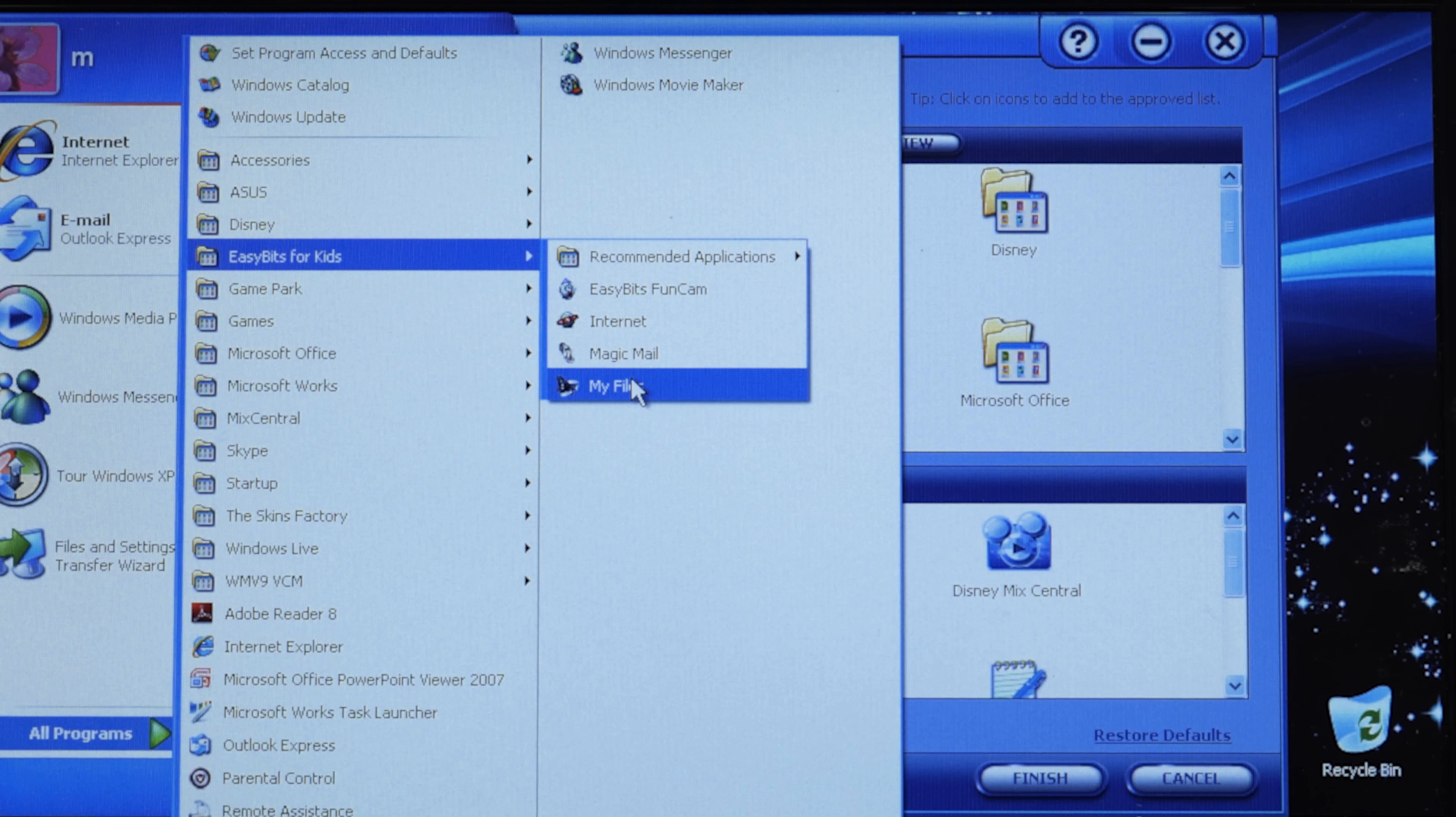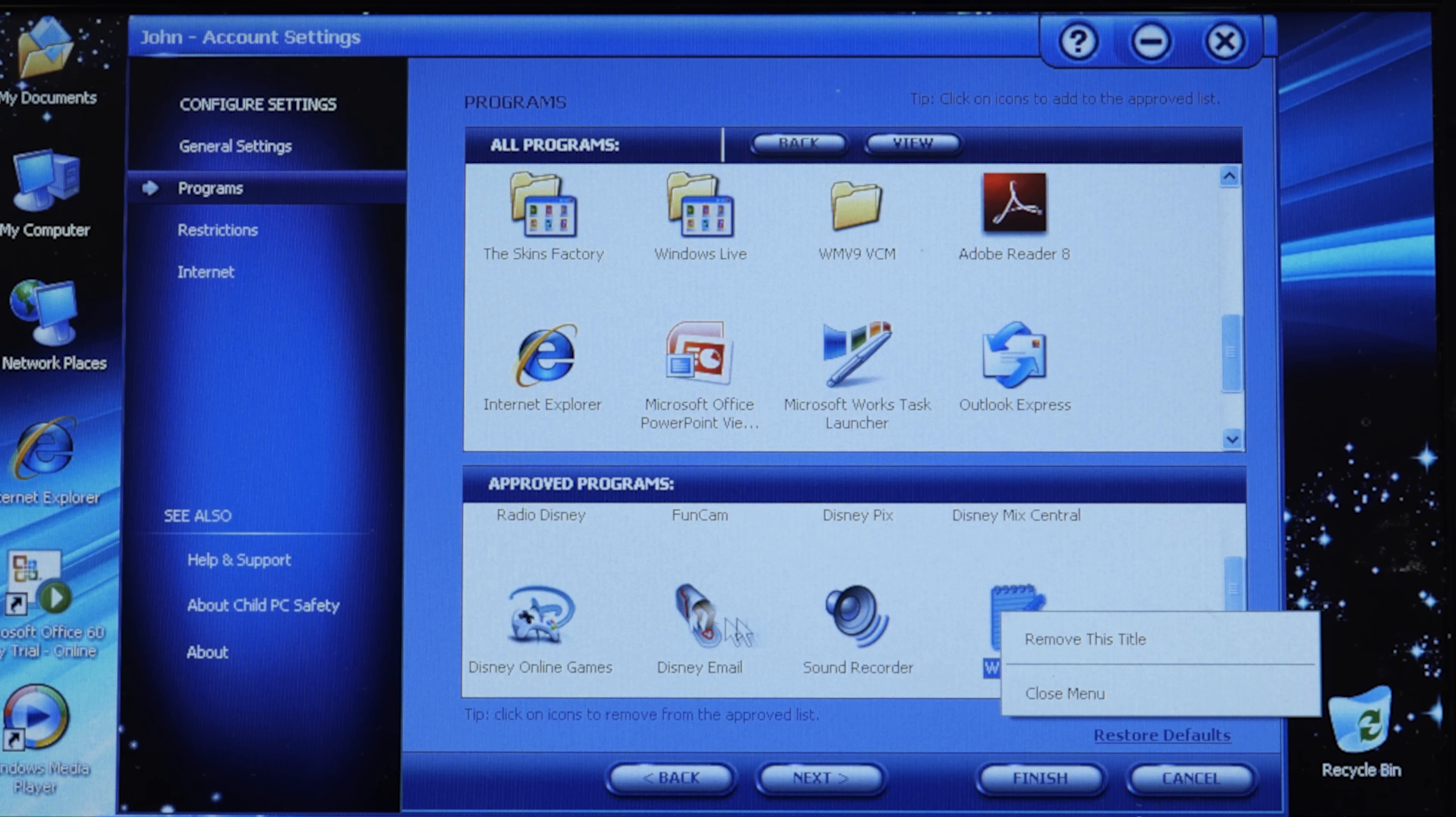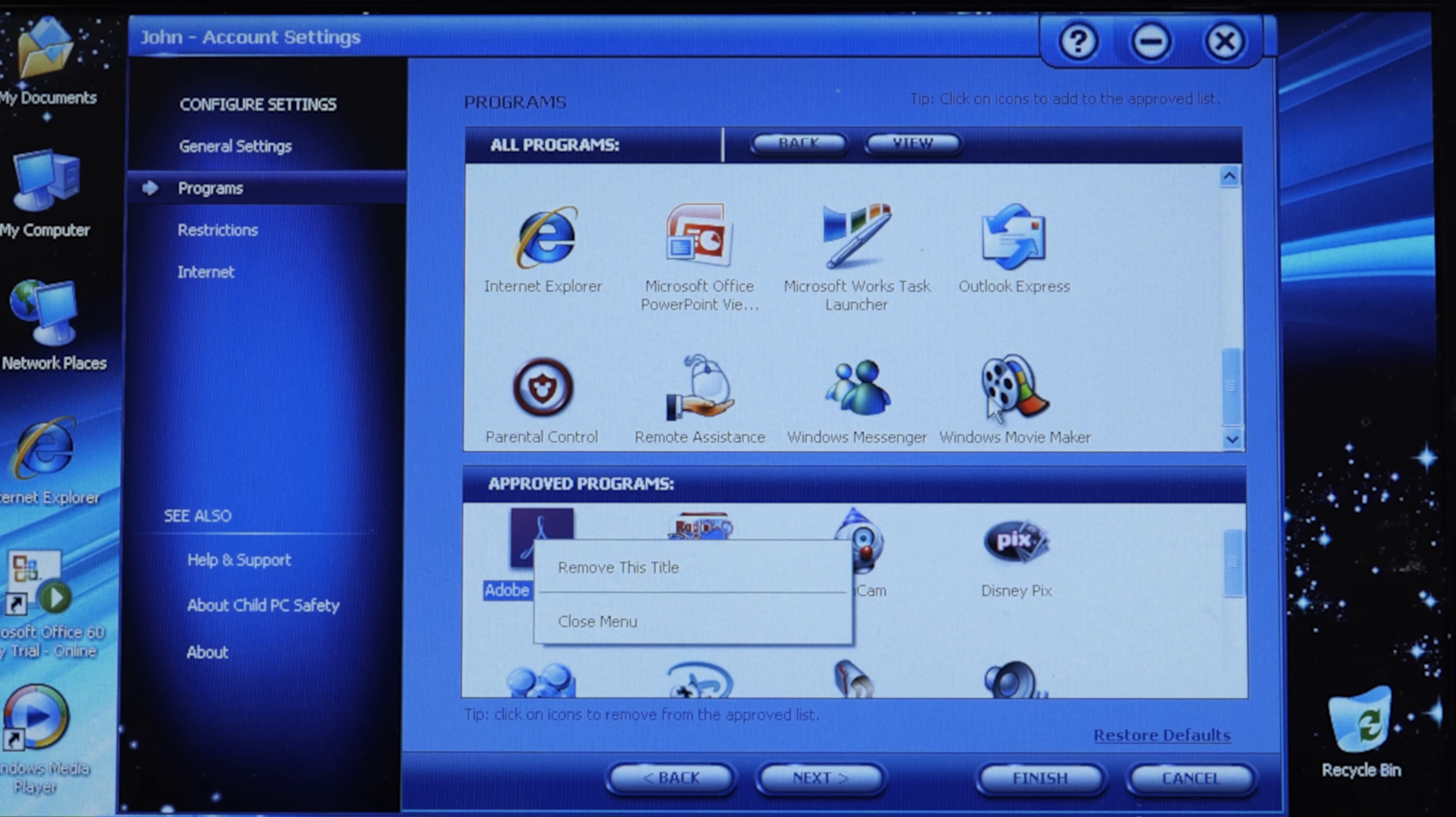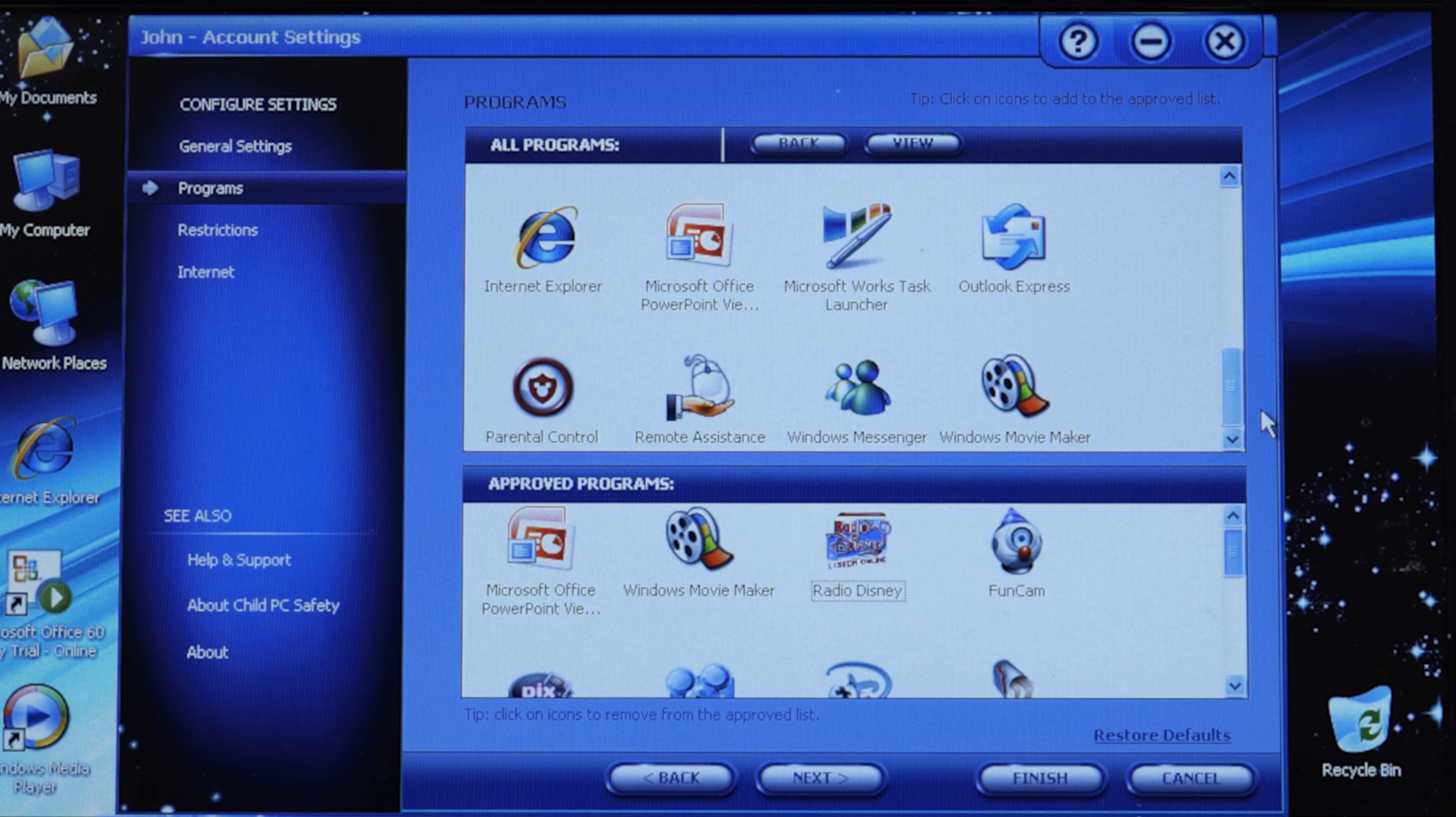We'll click on next. This is where you choose the approved programs. By default, it's got all of the Disney programs in here. Mix Central, Disney Picks. We took a look at these in the first video. We also have some additional stuff: FunCam, which ties into the parental control software. Under Easy Bits for Kids, which is the name of the parental control software, you've got the Internet Browser, the email client, the Windows Explorer file browser replacement, and the FunCam program, which is just webcam software.